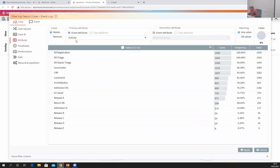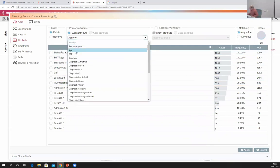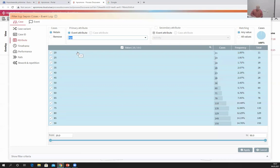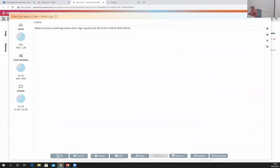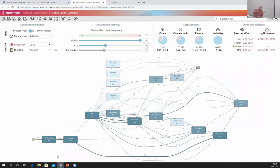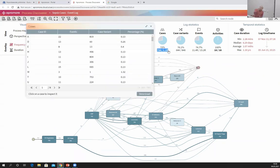I can filter only those cases where the age of the patient is more than 65 years old. When I apply, I have retained all those cases of patients aged 65 or above. As you can see in the number of cases, there are only 756 such patients out of 1,150 who have been treated in this hospital and whose age is greater than 65.